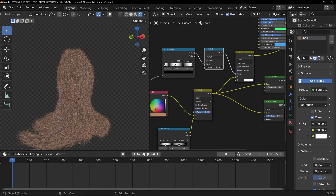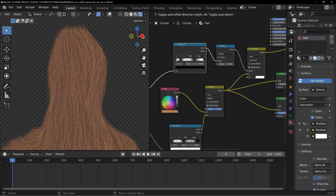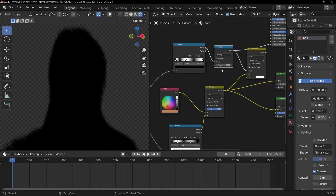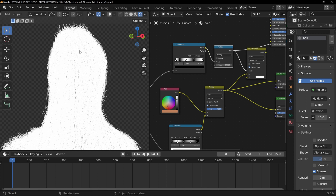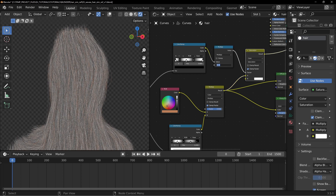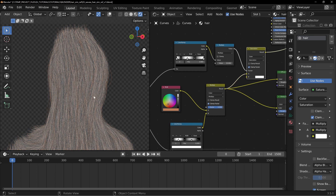Add a Math node set to Multiply and place it before the saturation factor. This lets you control how much desaturation is applied. Multiplying up makes it more gray; pulling the value to zero removes the effect entirely. Viewing through the Multiply node: at zero it's black, at one you see the white-and-black pattern, at five and ten it becomes even more extreme. Viewing through the saturation node shows the full effect.